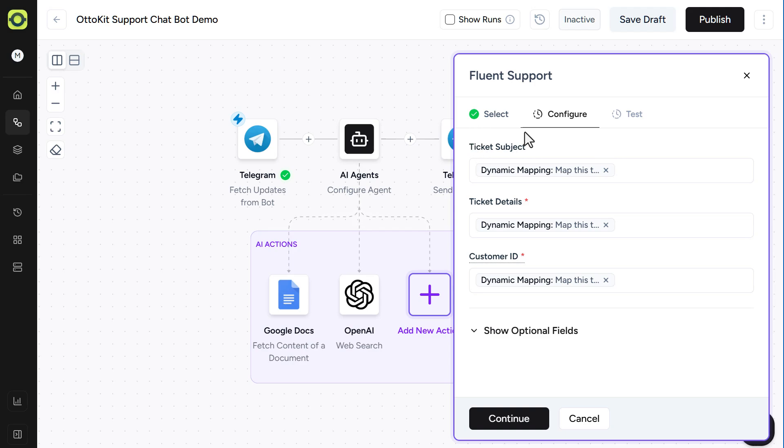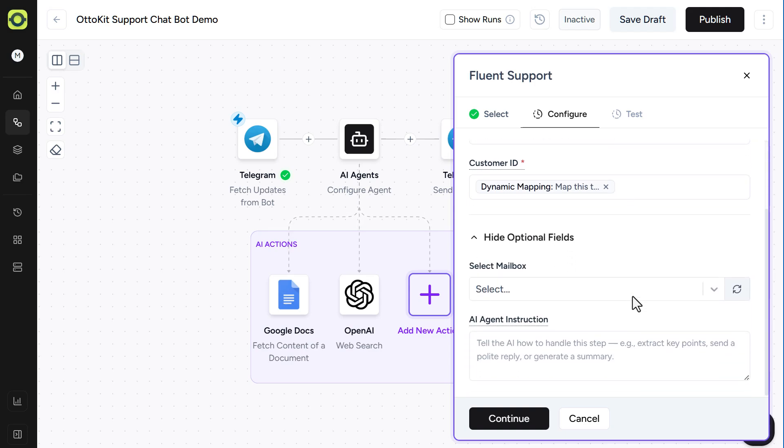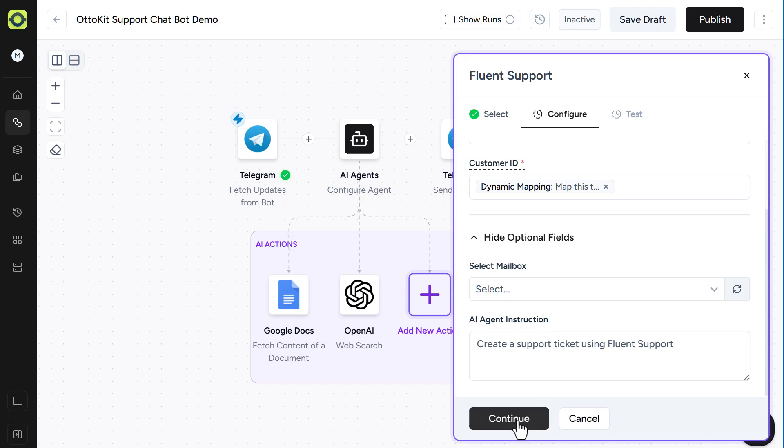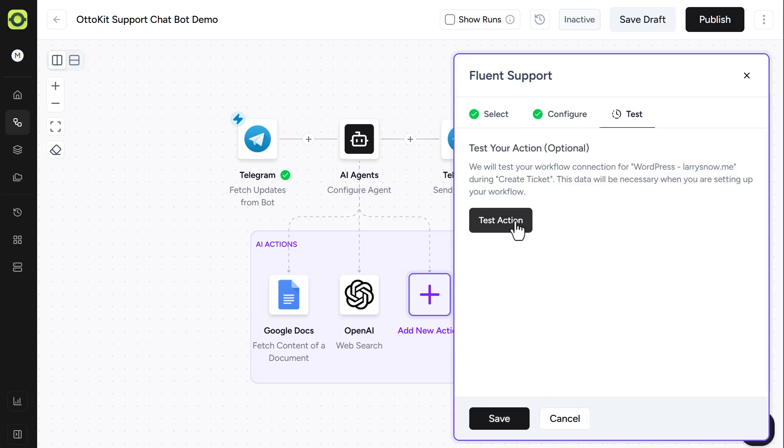And on the Configuration tab, we'll notice that we have all of this dynamically mapped with our AI agent. And then we can show optional fields here. And we can select the mailbox. And we can also give it a little instruction here. Basically reiterating what we're doing here. Creating a support ticket using Fluent Support. And click Continue. And click on Test Action. And click Save.